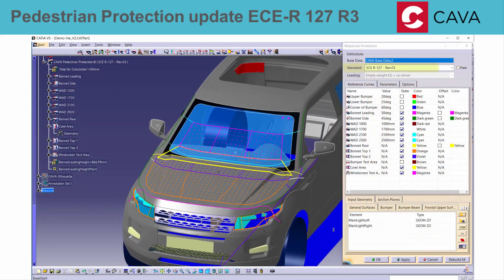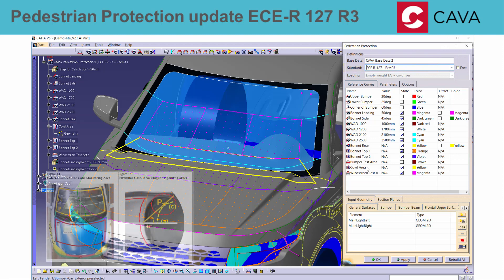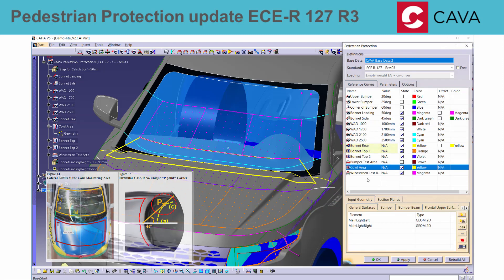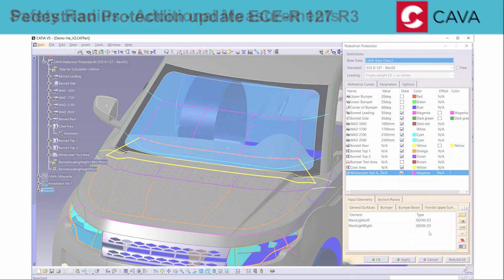In KAVA Safety, the Pedestrian Protection Standard UNECER 127 Revision 3 was updated to the latest version. This reflects the new rear limit definition of the cowl area and special cases for the corners of the windscreen test area. Also for the windscreen test area, there are now options to split the zone in equal thirds and to add explicit grid points.